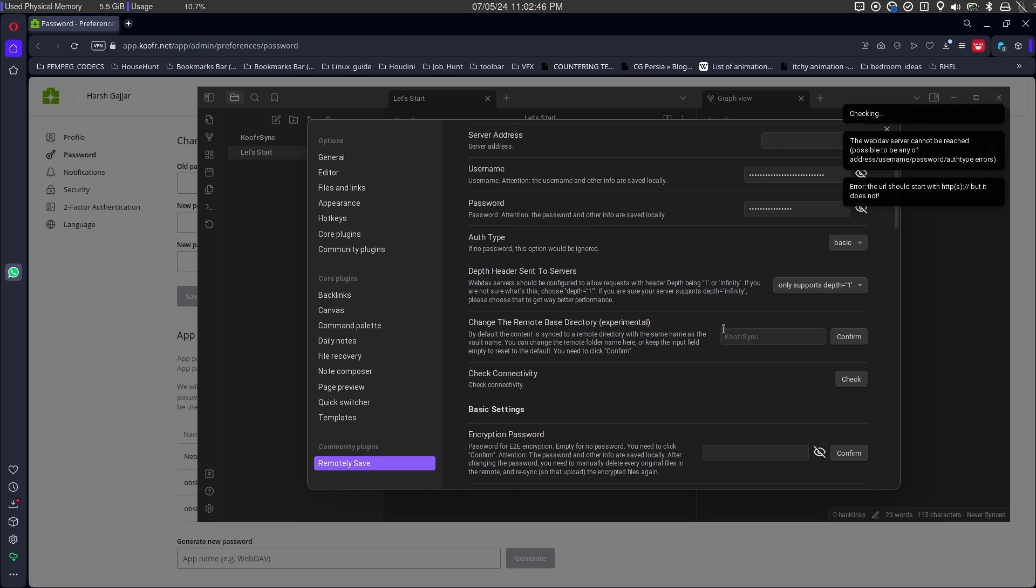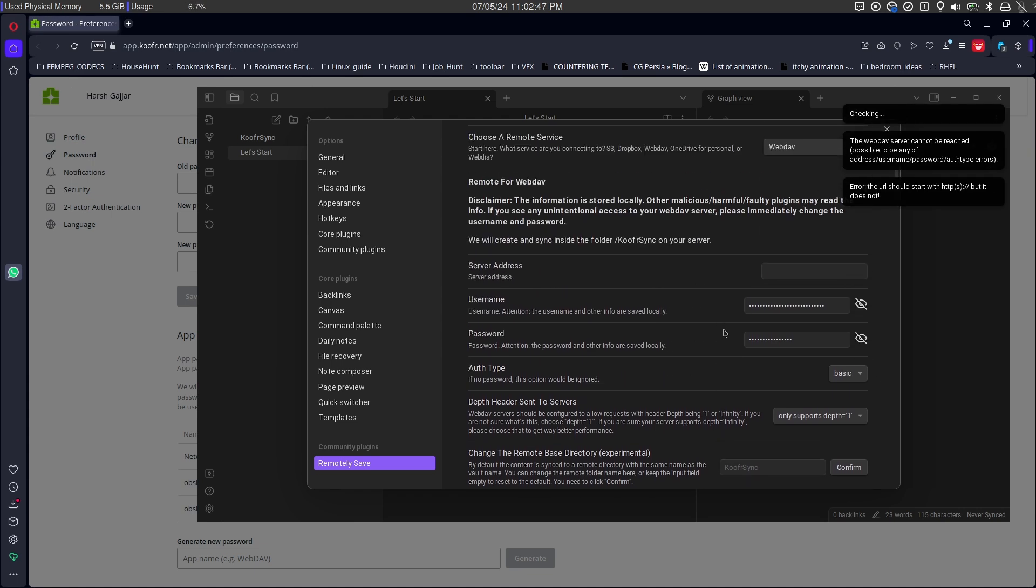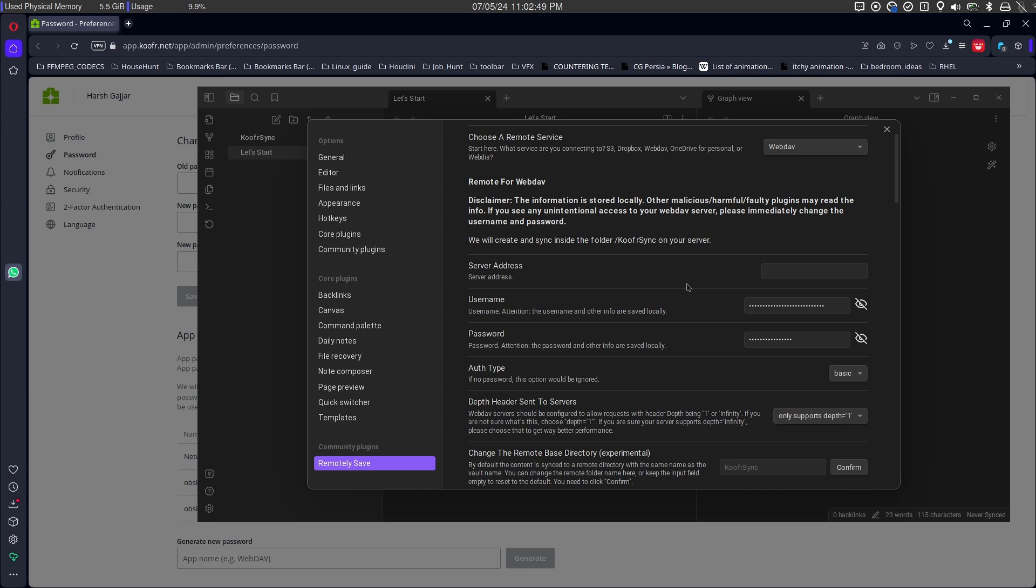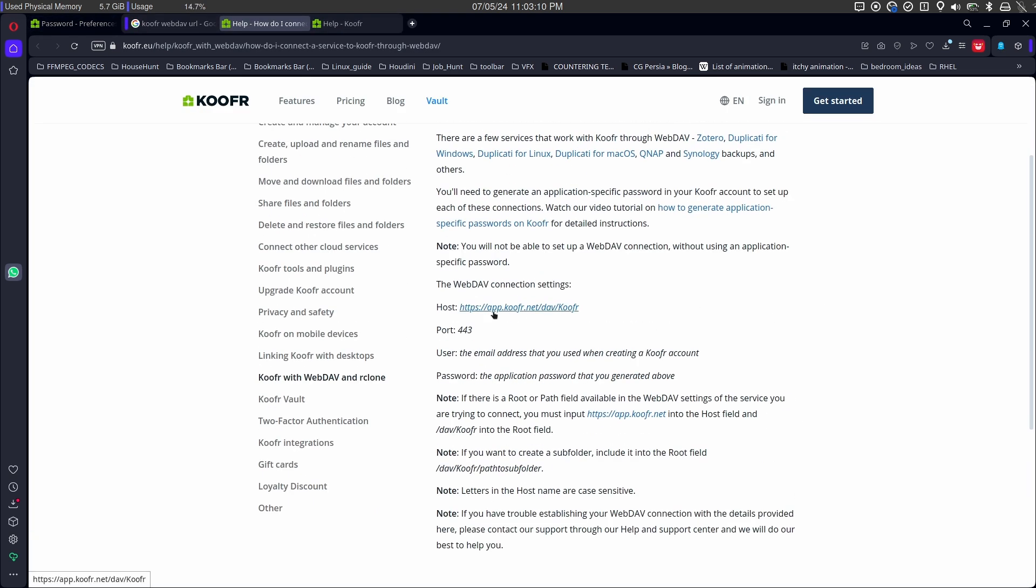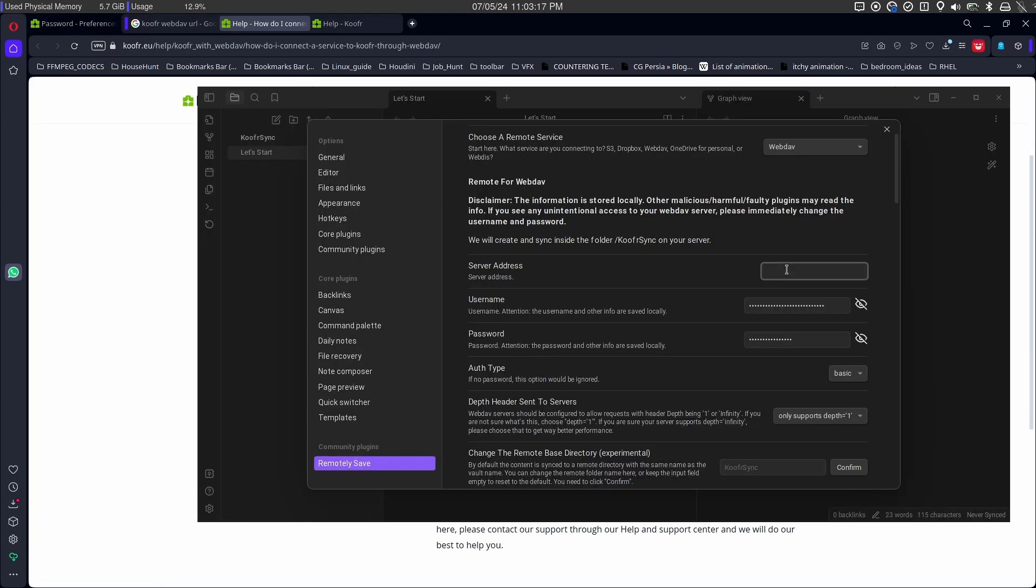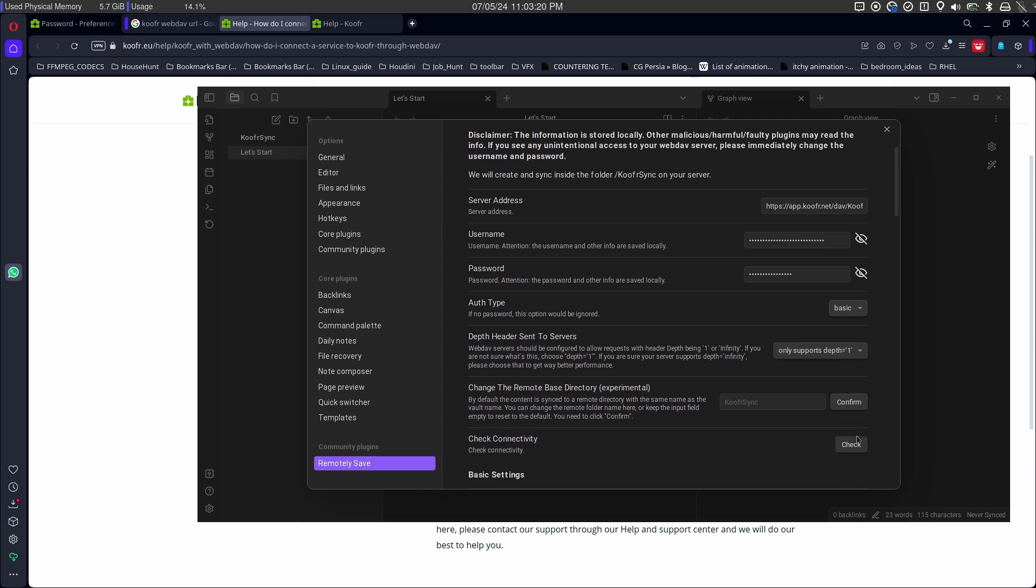To make it work, we need server address as well. Search for KUFA web DAV URL and let's copy and paste it to the server details. If I check for connection now, it works.